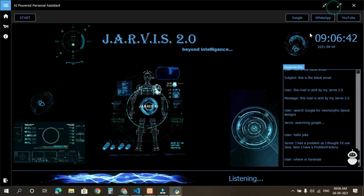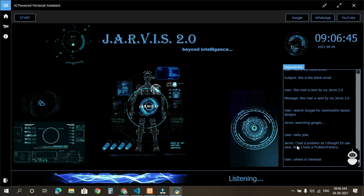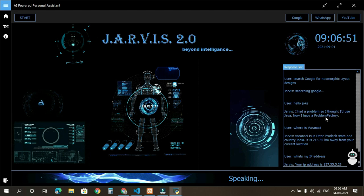What's my IP address? Your IP address is 157.35.5.23.